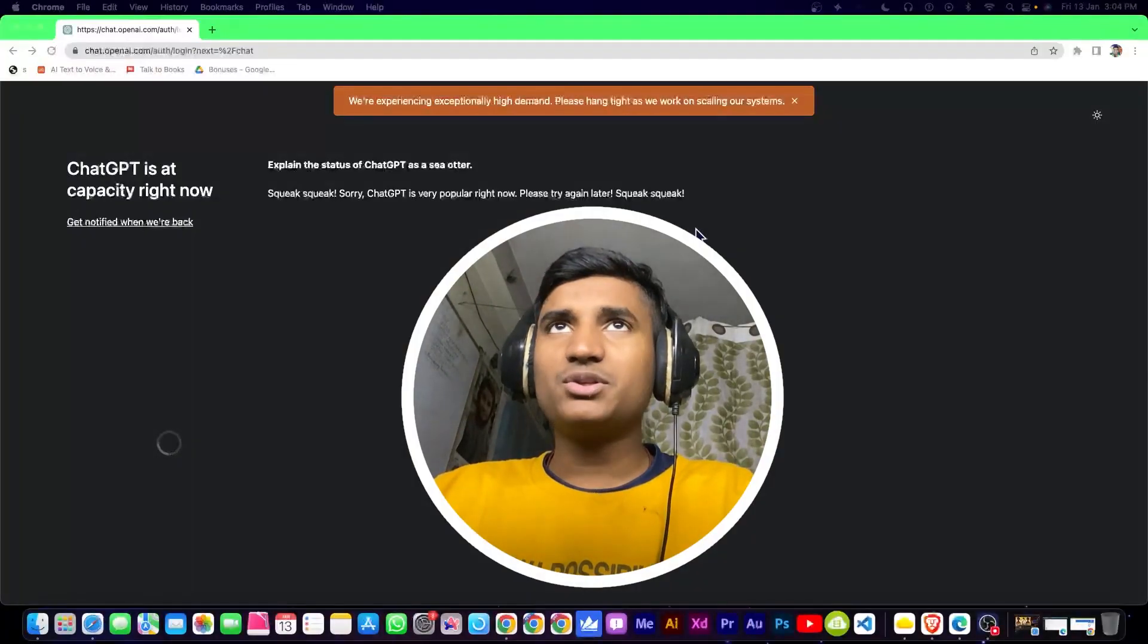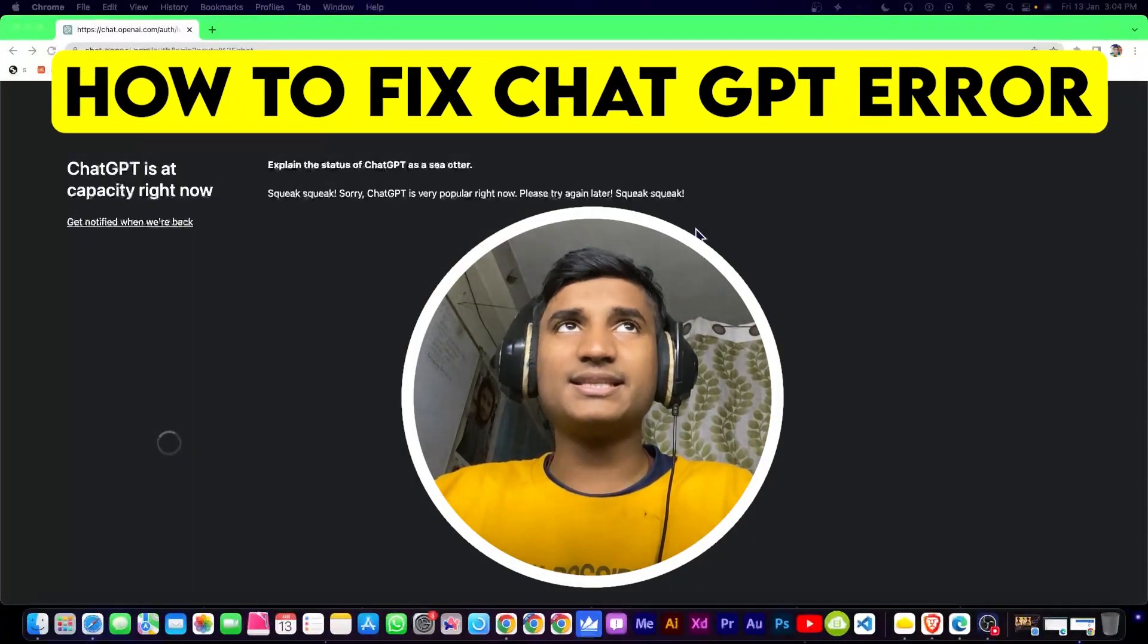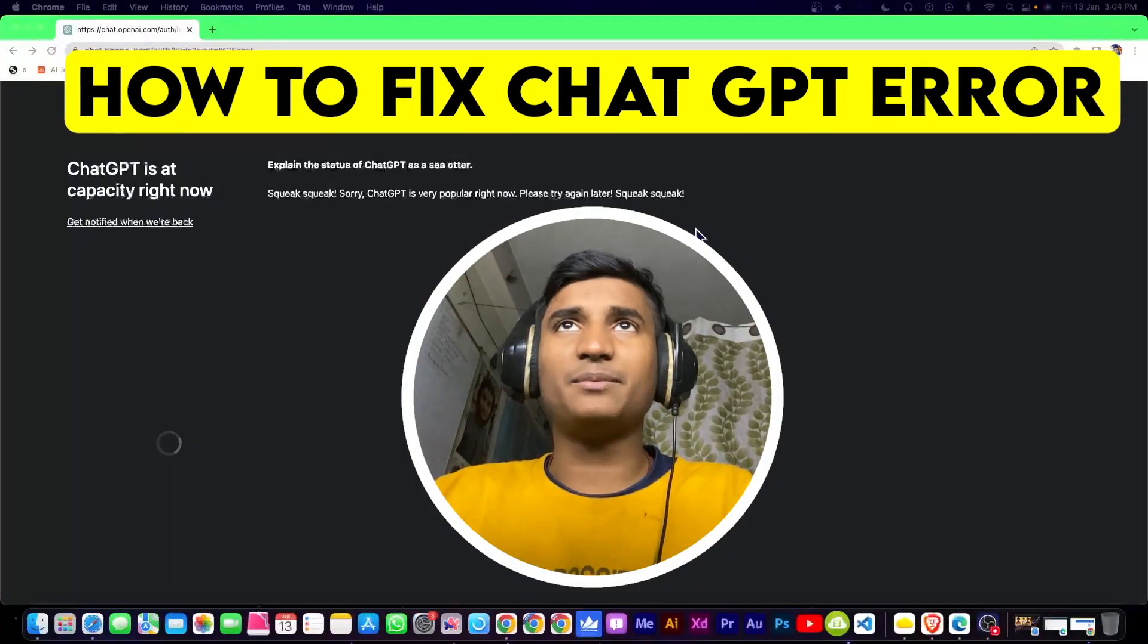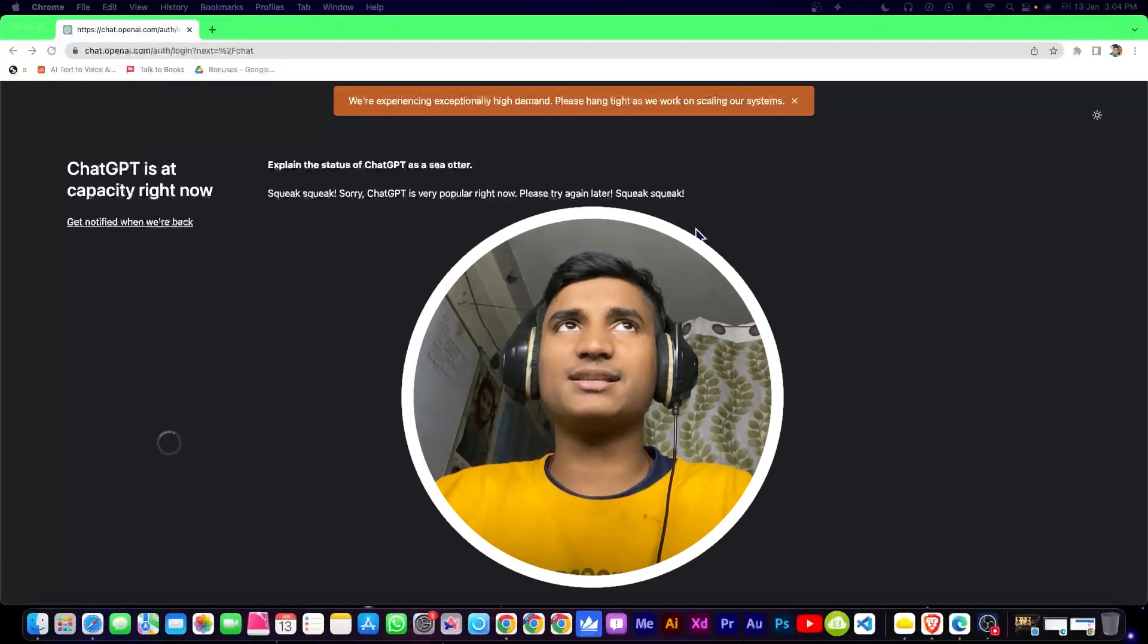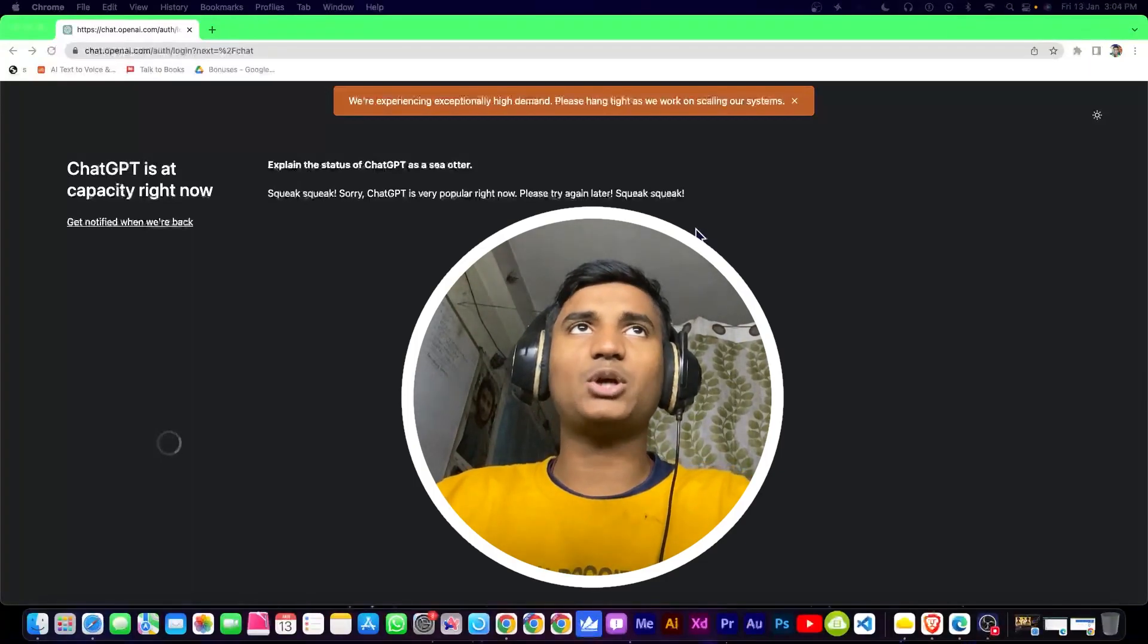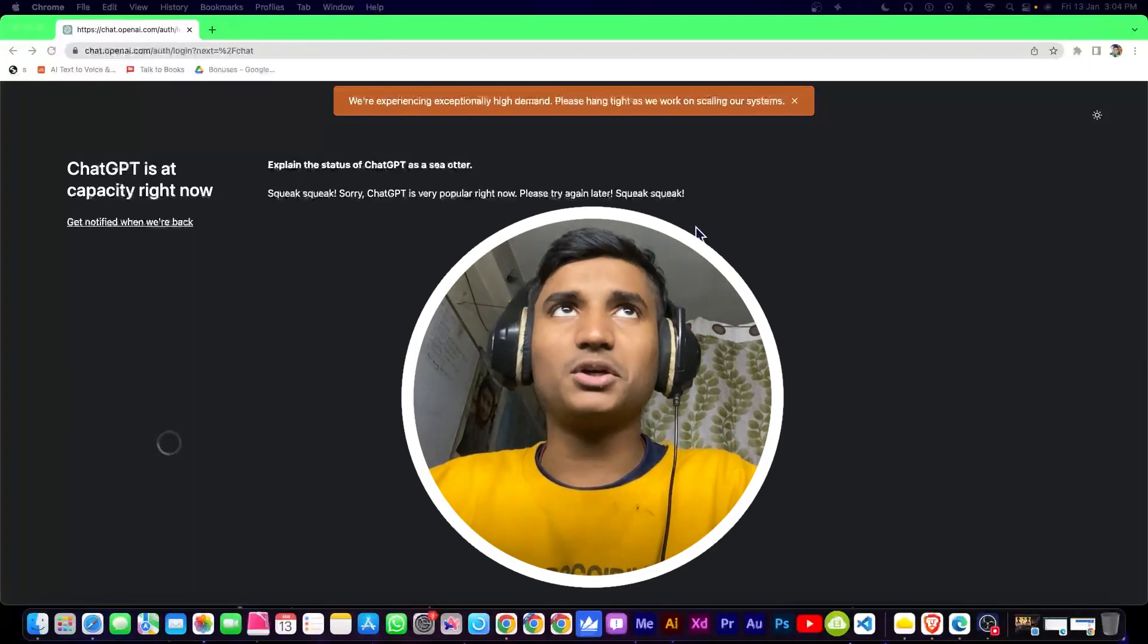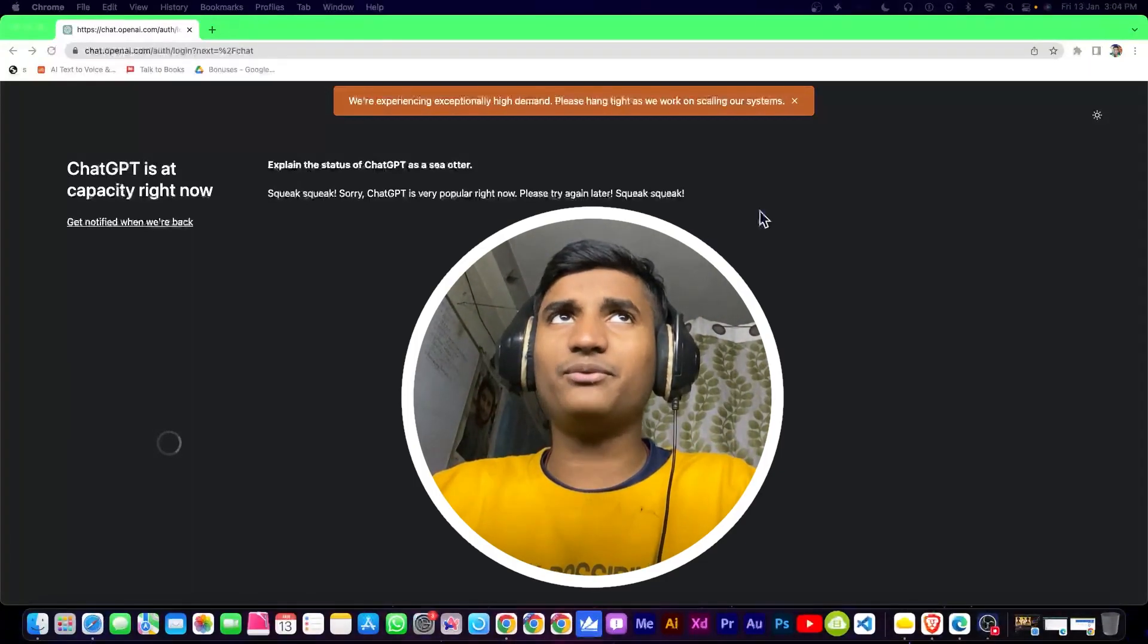Hey guys, in this video I'm going to show you how to fix this error inside ChatGPT. As you can see, I'm getting this error when accessing chat.openai.com.